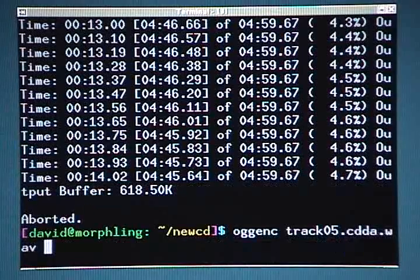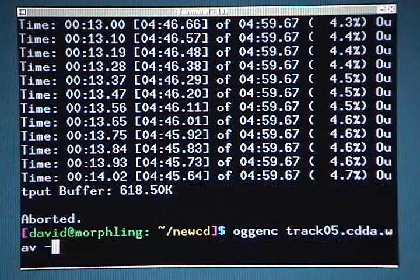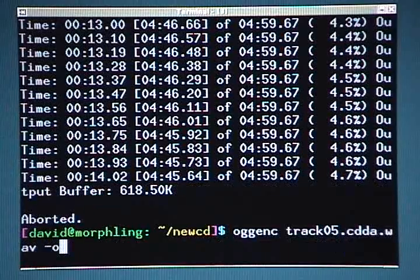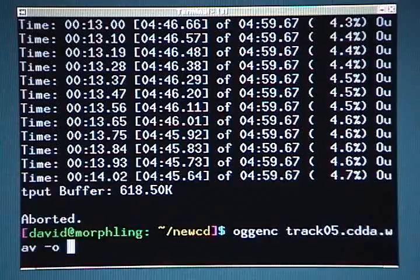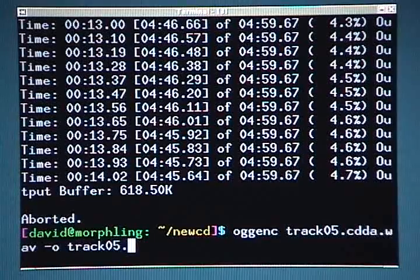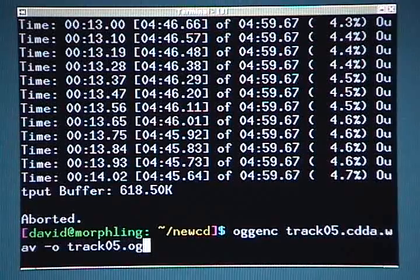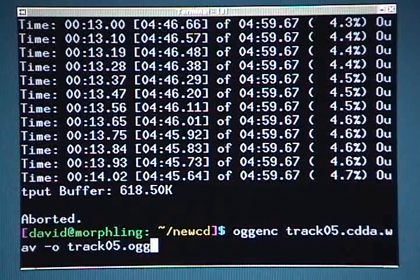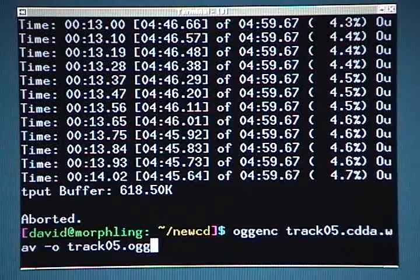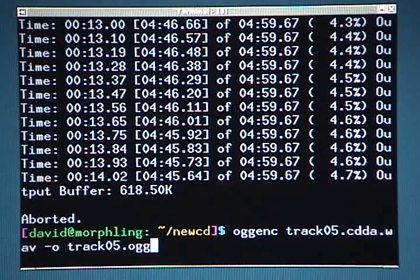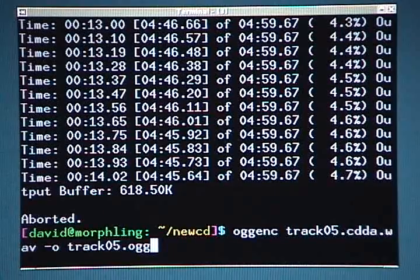And then -o, that's a lowercase o, and then I'll type track05.ogg. That's the most basic command line switches I can use to actually encode the file.